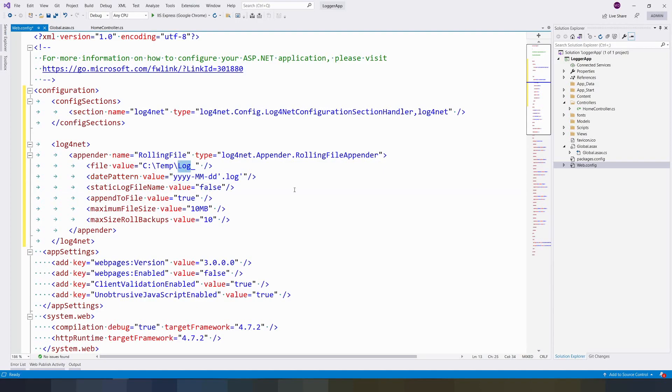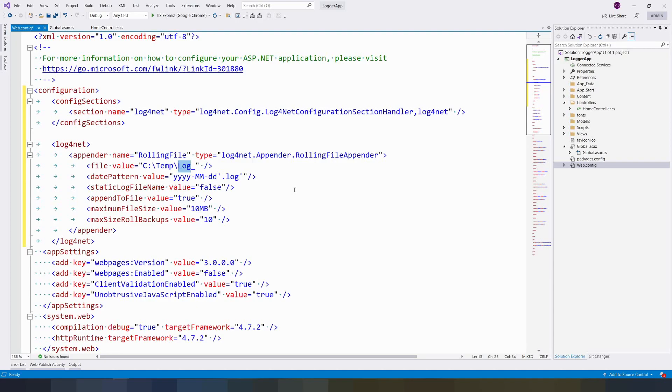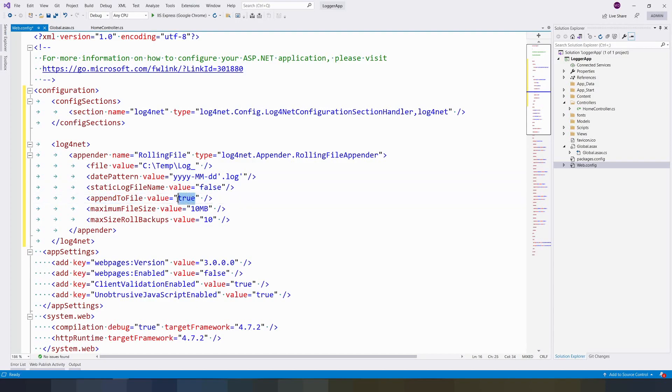When using real-world applications, you may have to control many lines of exceptions. For example, if it's a web API working with a thousand users, each user will work for a date. You cannot control that much data in a single file, so I am categorizing with a date. AppendToFile is true because in the same file we are appending our daily data.